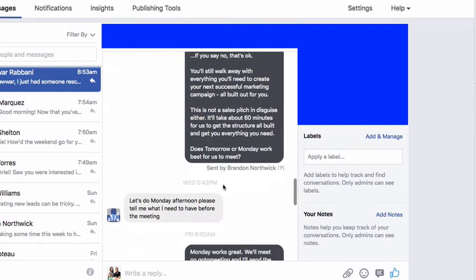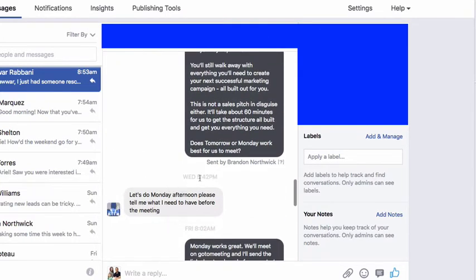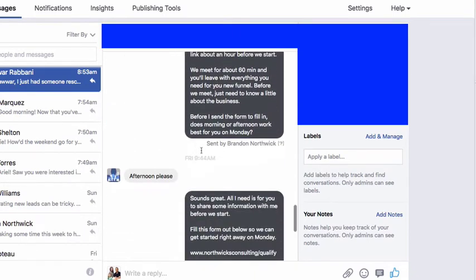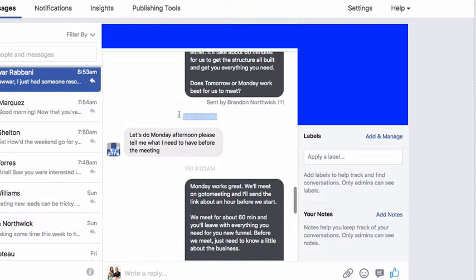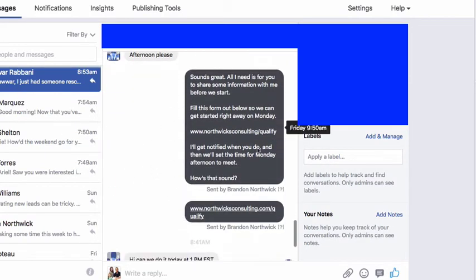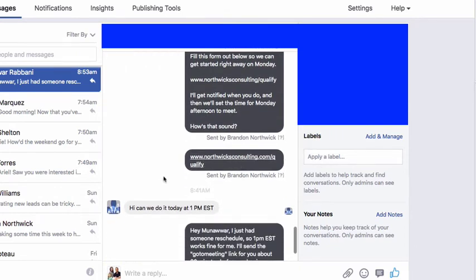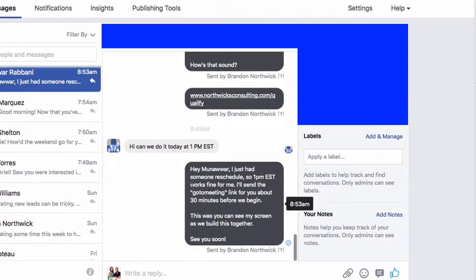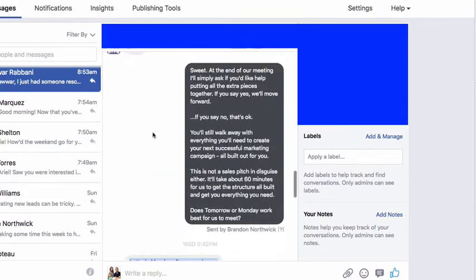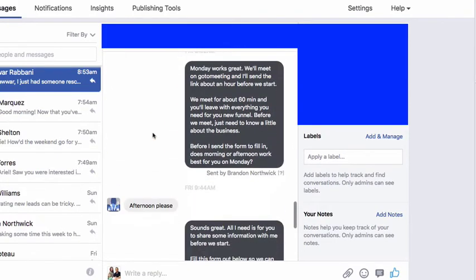He doesn't get back to me until a couple hours later — we're looking at 3:13, then 5:42. So about two and a half hours later he says: let's do Monday afternoon, please. Then he says: tell me what I have to do before the meeting. So I let him know exactly what needs to be done. He confirms afternoon, I send the link to qualify, he qualifies, and then we have it set up.